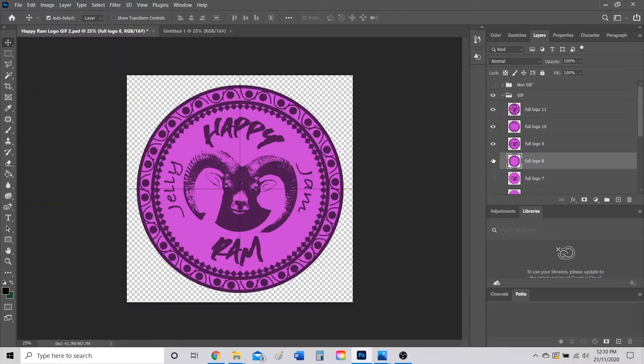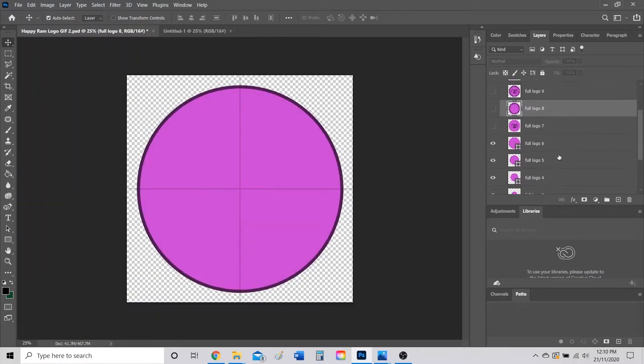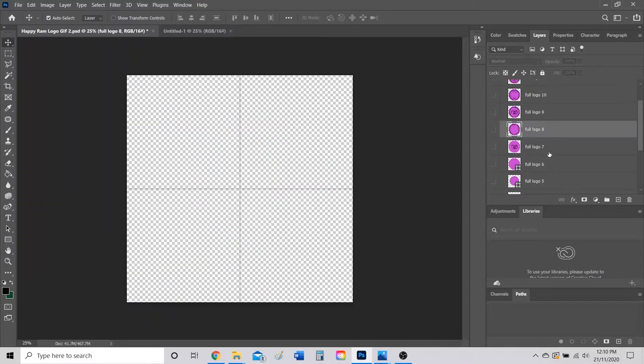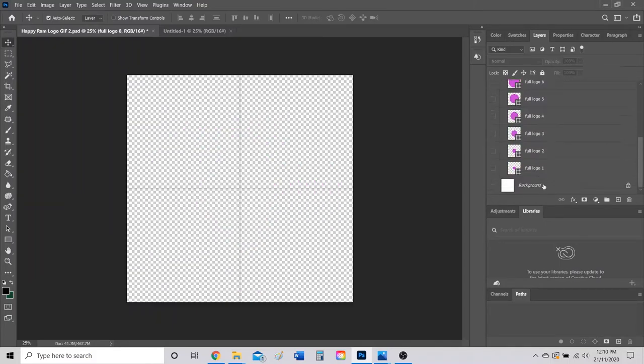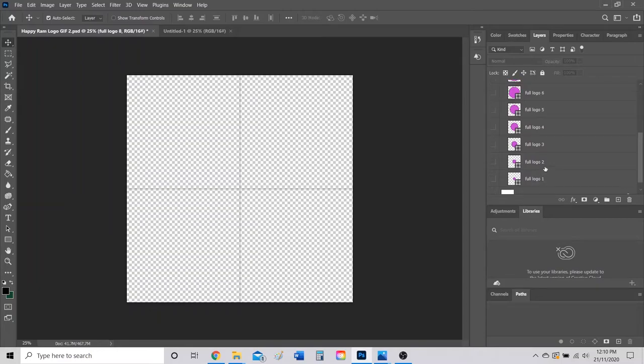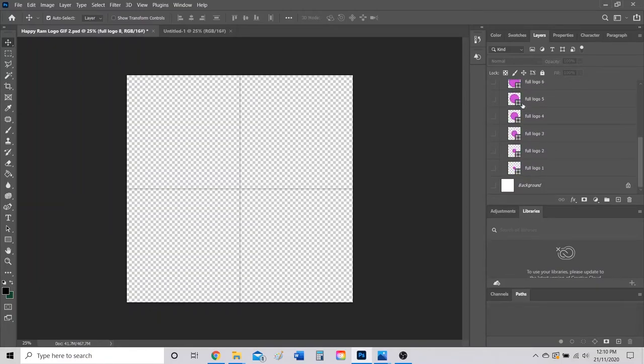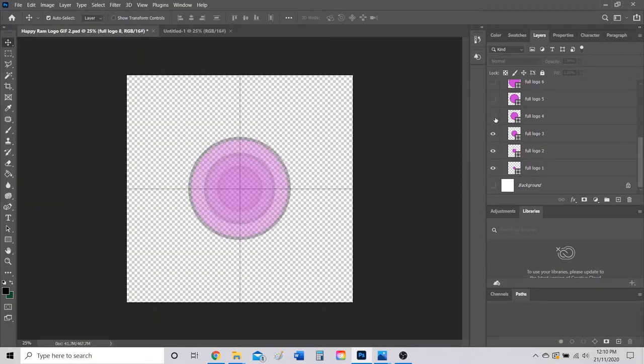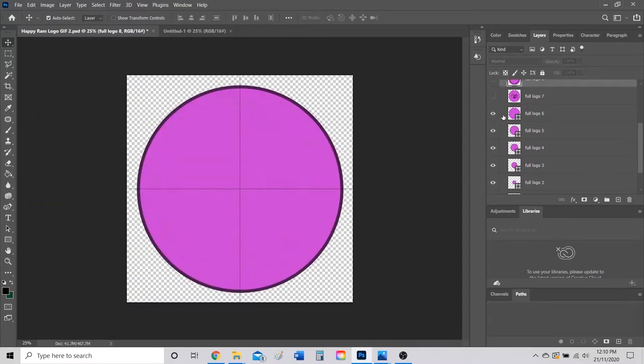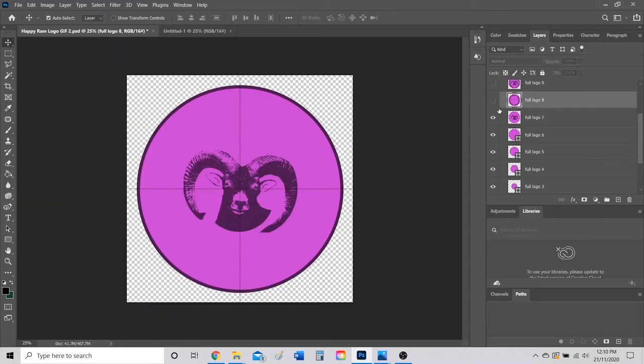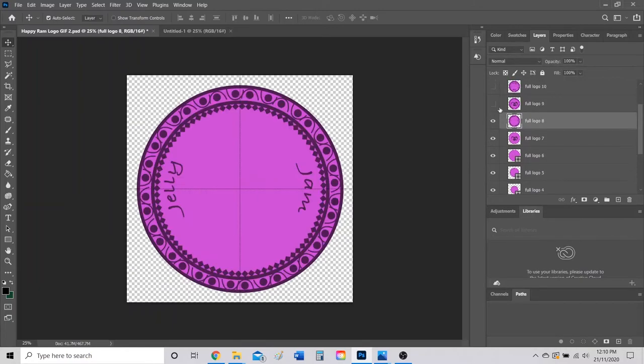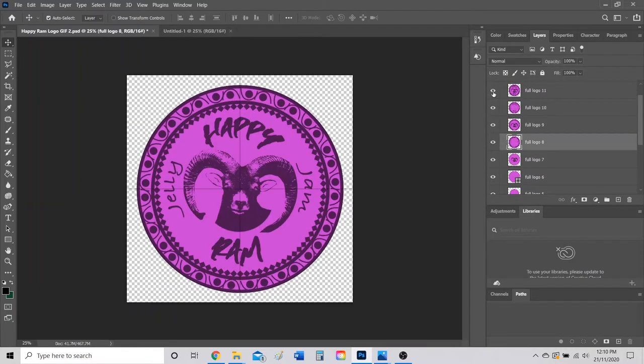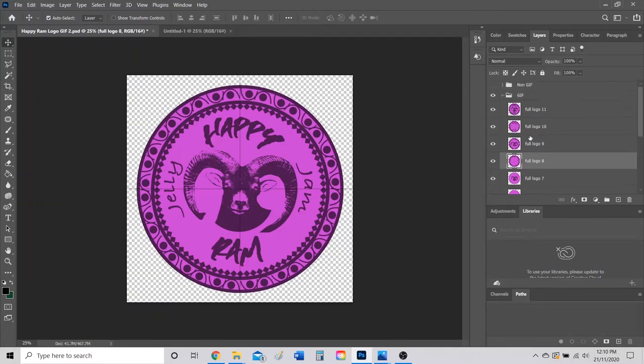Basically what your assignment is, is you got to create a bunch of different frames that will create your whole GIF, and make sure you're labeling it appropriately one, two, three, four, five, six, all the way to the last layer that you have. I happen to have eleven and I'm just going to turn on the visibility and check what the animation kind of looks like. Nice, I like the way that it looks.